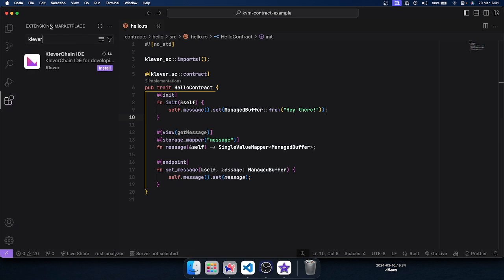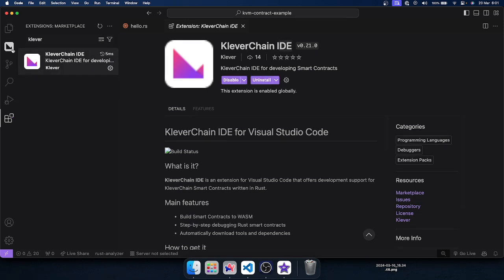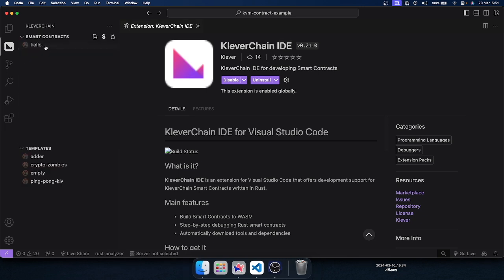Let's install the Clever IDE, the Clever VS Code extension. Let's click on this icon, search for Clever — it will be the Clever chain IDE right here. Let's click install, and the Clever logo will appear right here. As you can see, the Hello contract is already here.